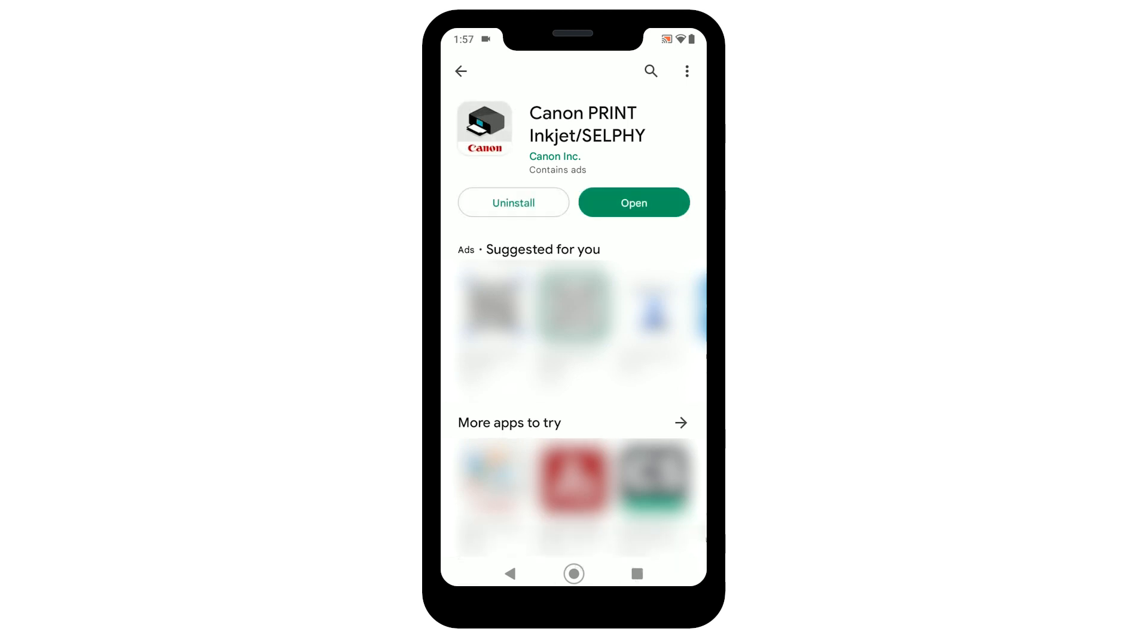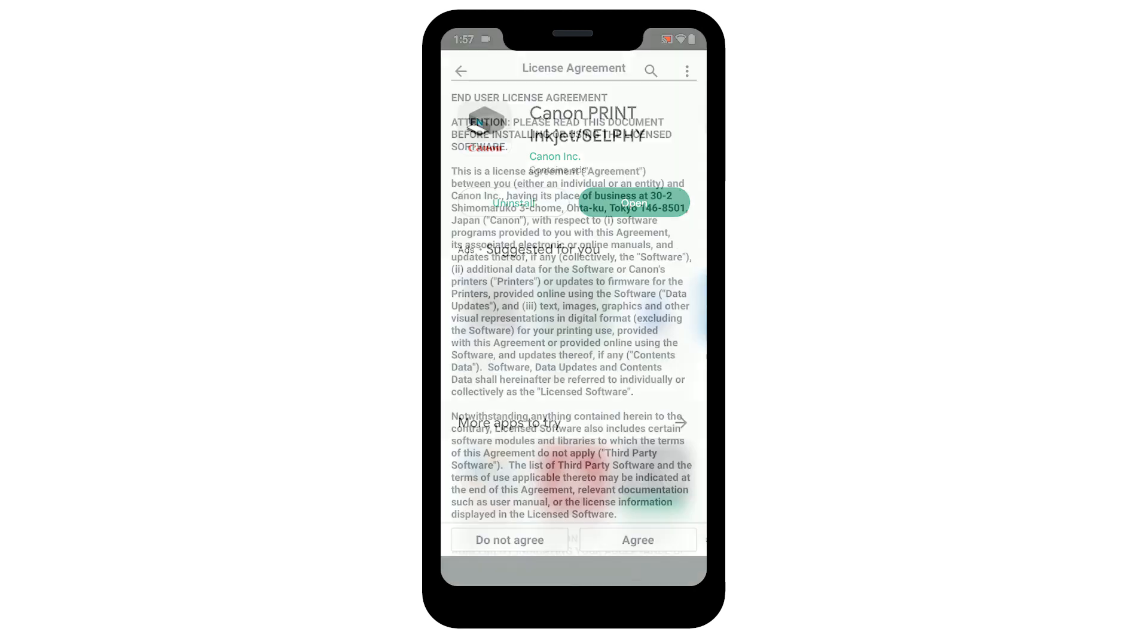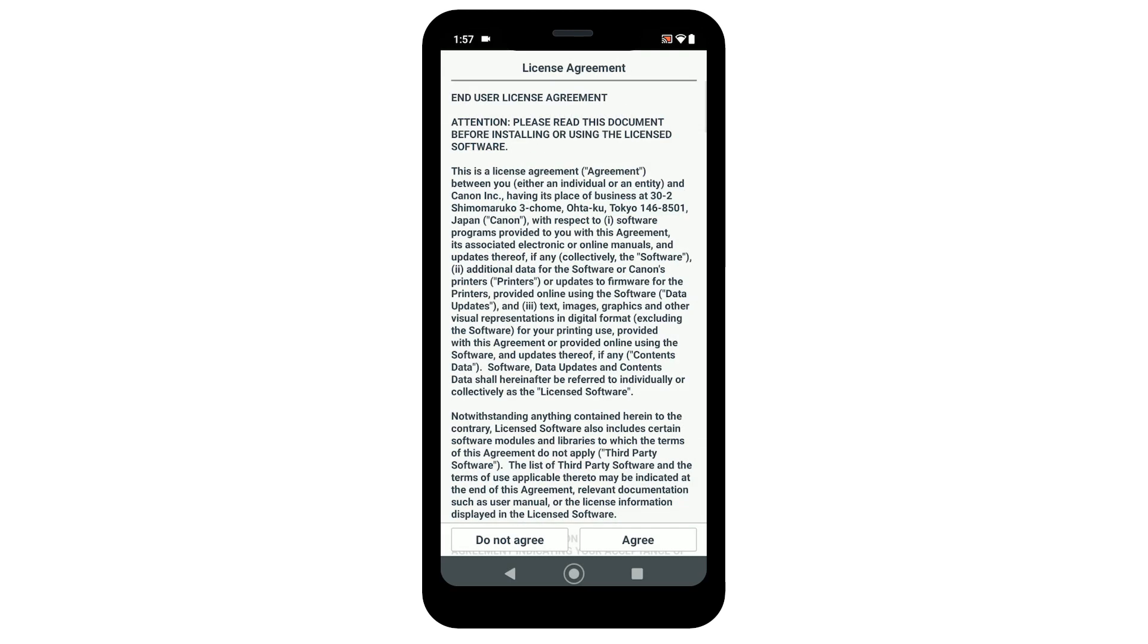Now let's register your printer within the app. Open the Canon Print Inkjet Selfie app. The license agreement will be displayed. Read the agreement and if you agree to the terms, select agree to continue with the installation.